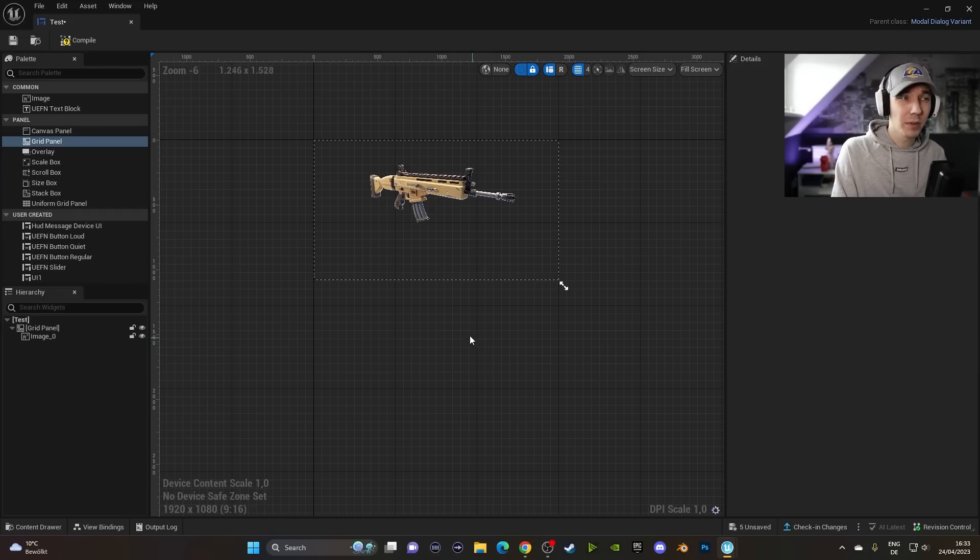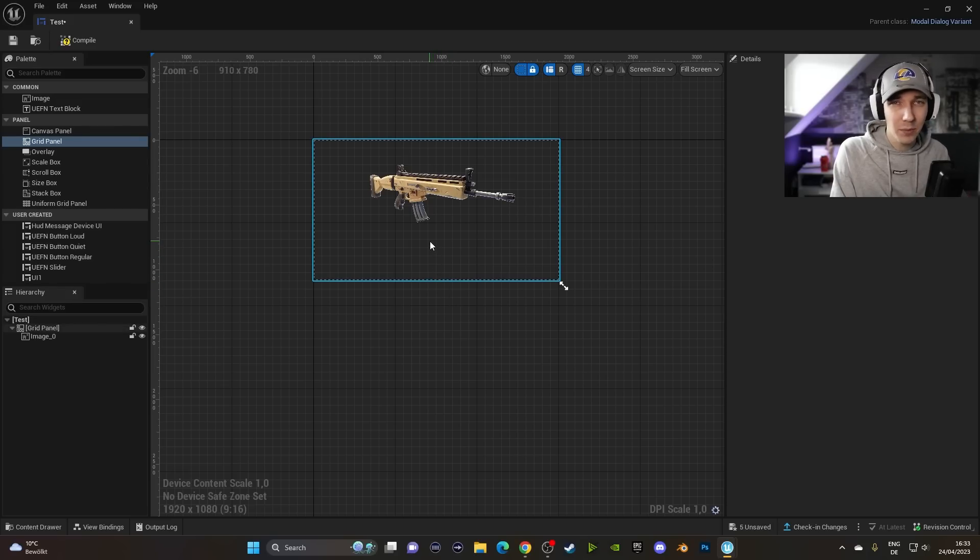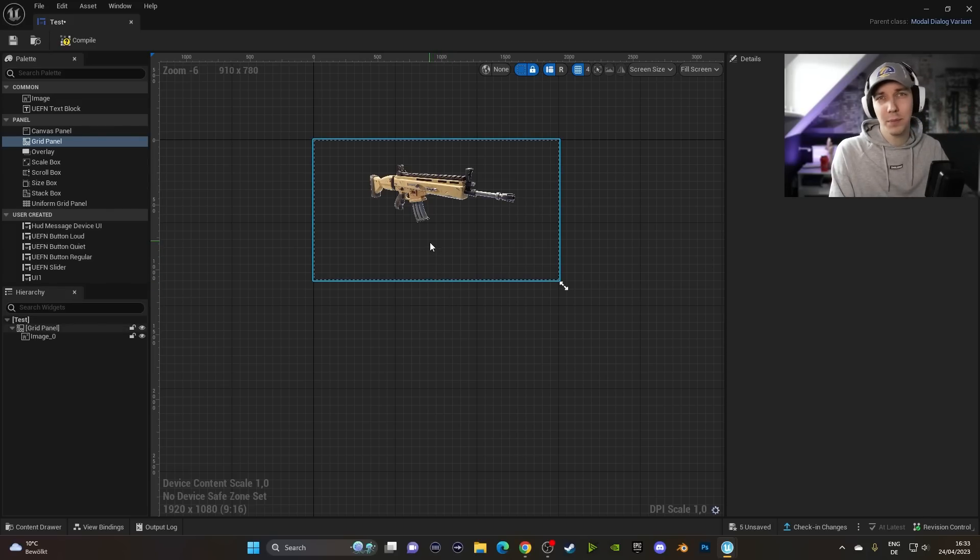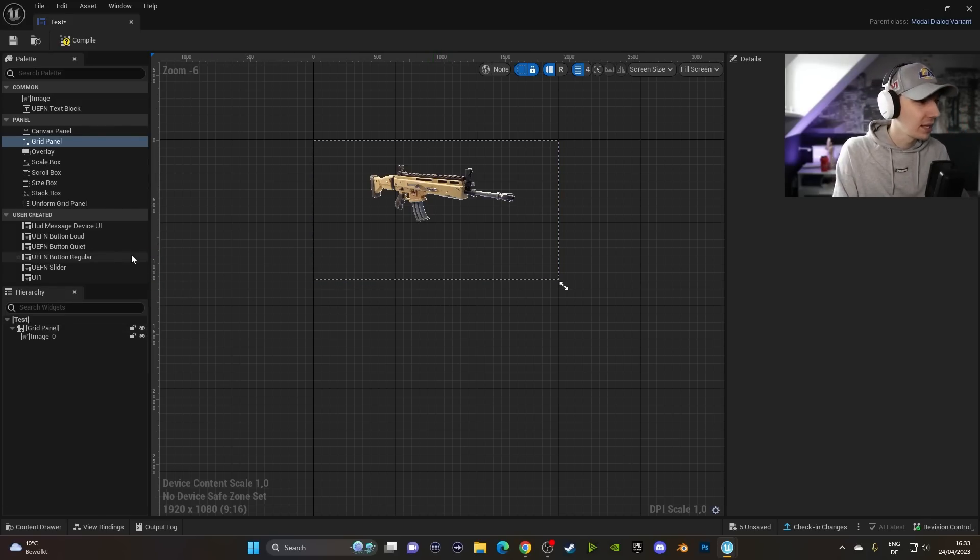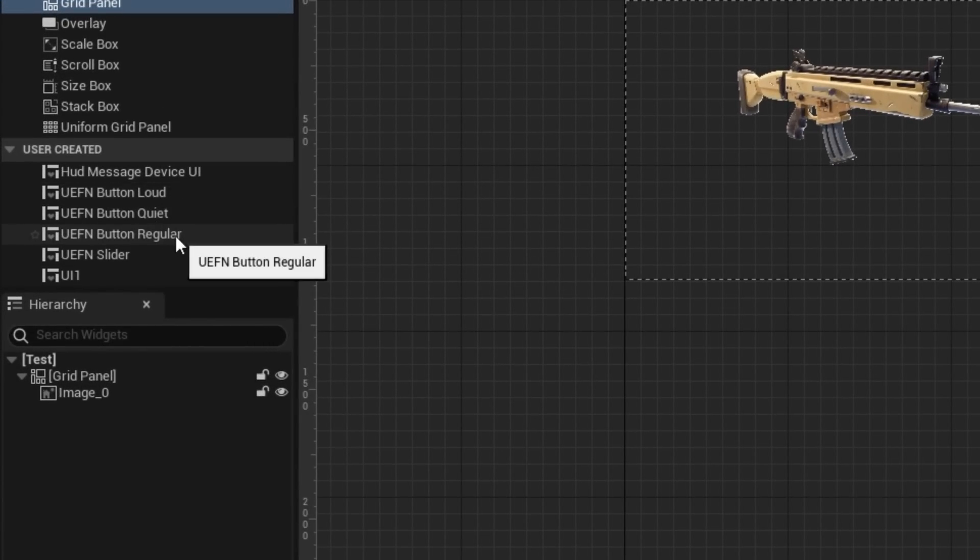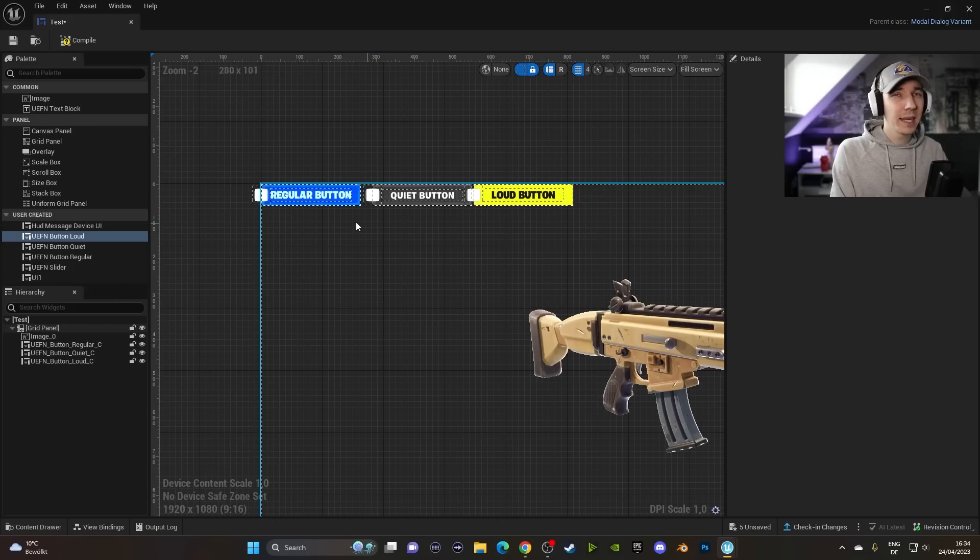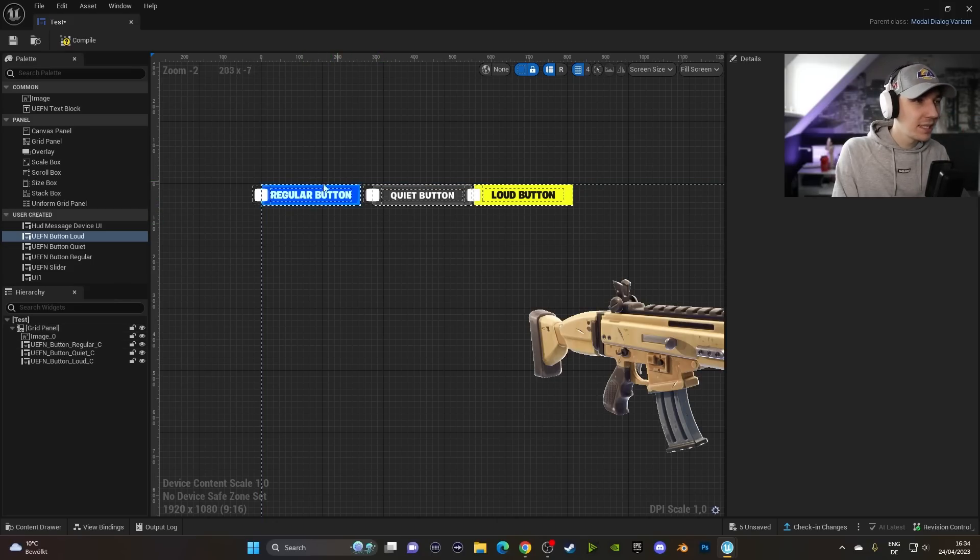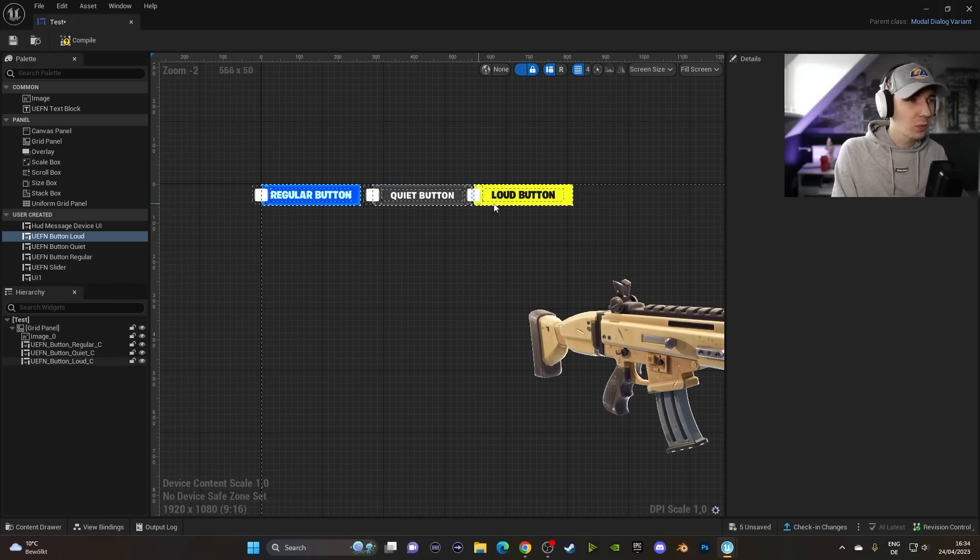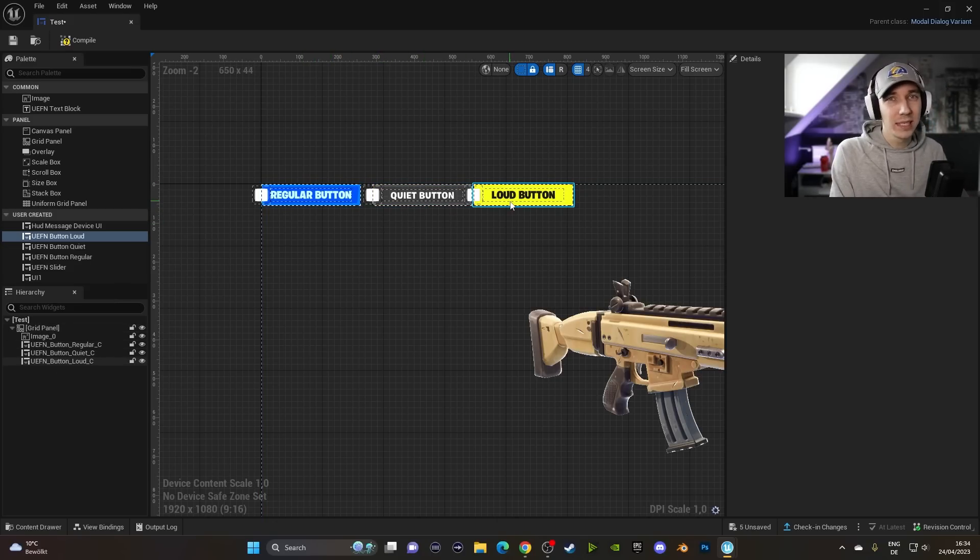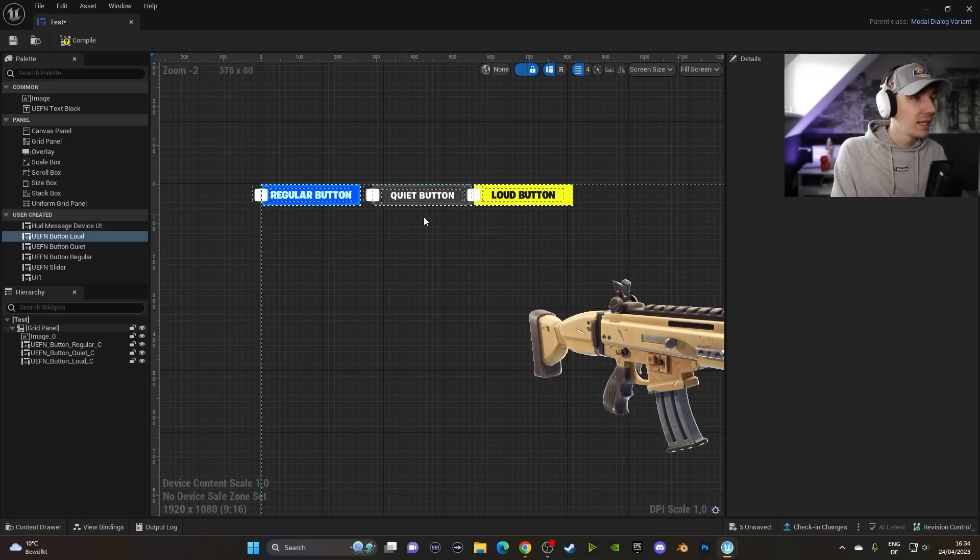Let's say we want to have this picture on our screen and then we want to press a button and then we get that picture. So we get the SCAR in game. So we can use the variety of a few buttons here. We have the loud, quiet, and regular. If we quickly drag them in here, you can see that this one is obviously the blue one. This one is the transparent one. And the loud one is the yellow one.